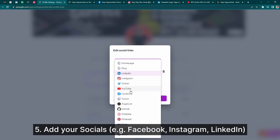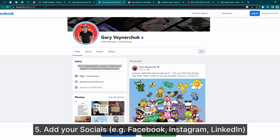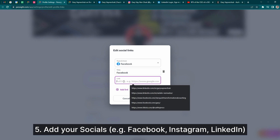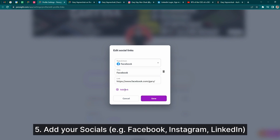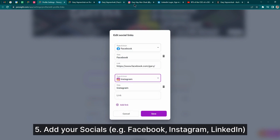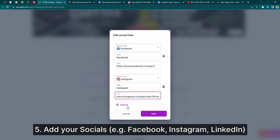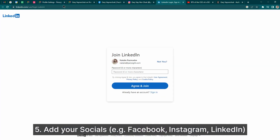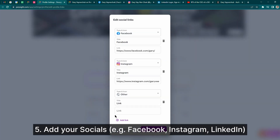And then you can add your socials. These appear as small bubbles just below your headline and can include things like your Facebook, your Instagram, your LinkedIn, YouTube, and other links.